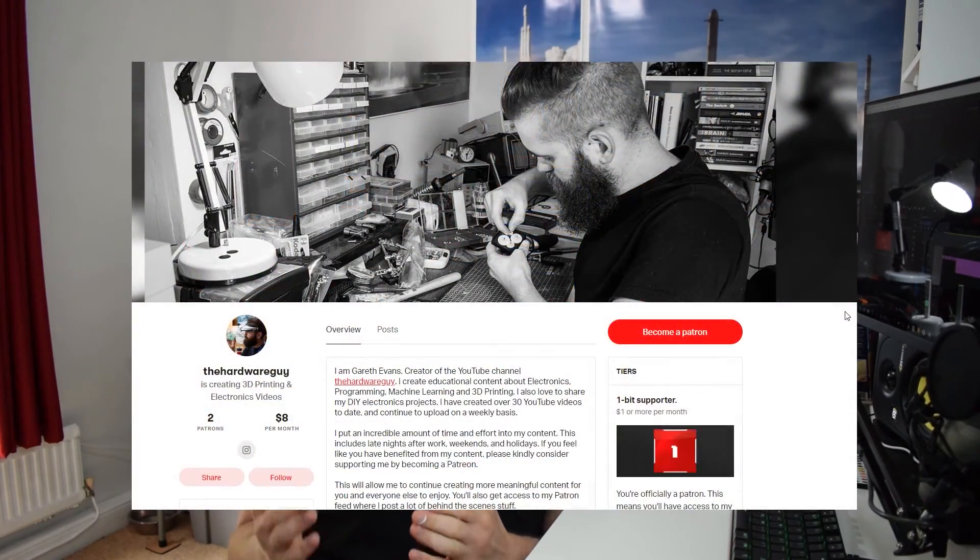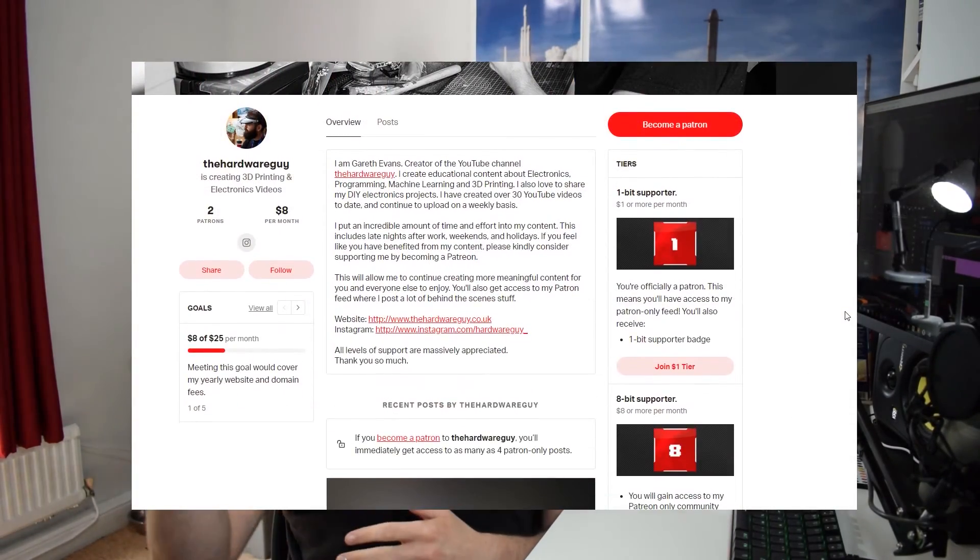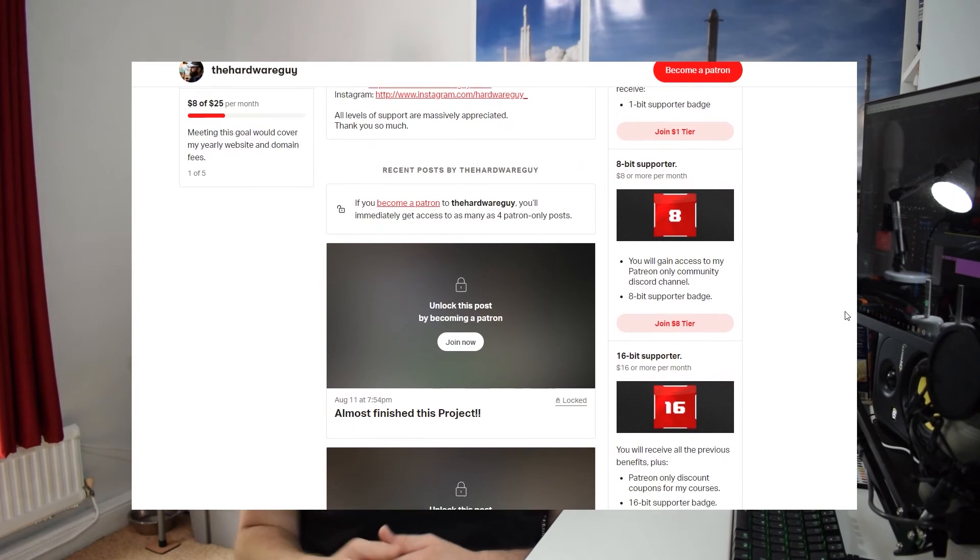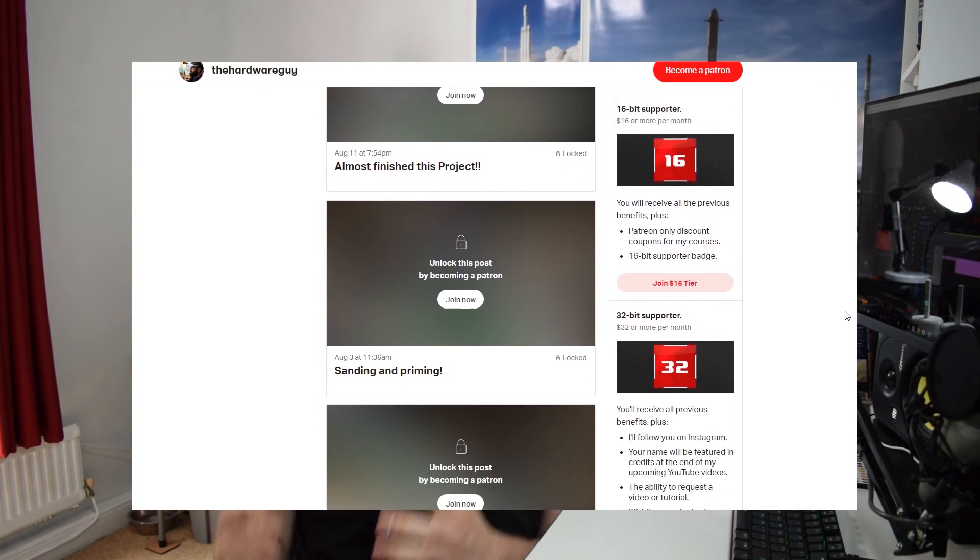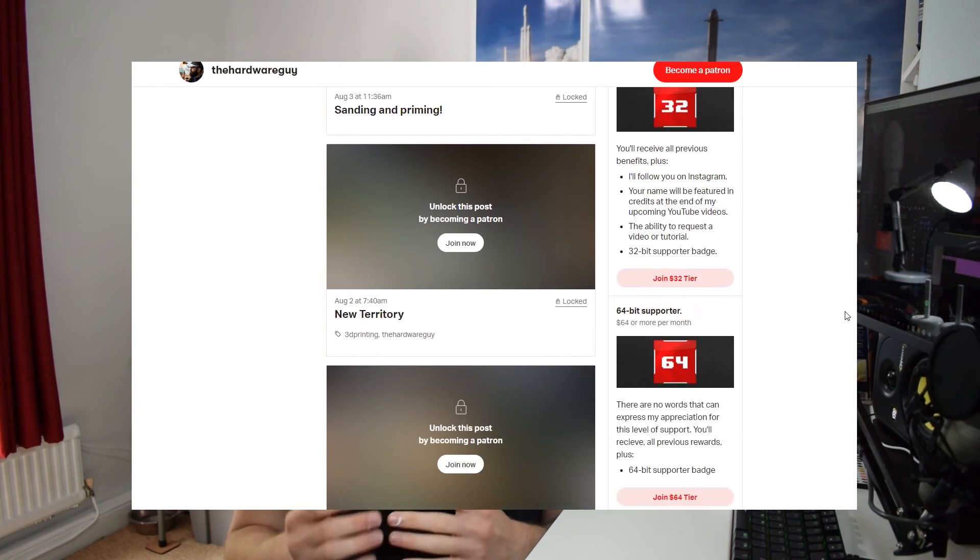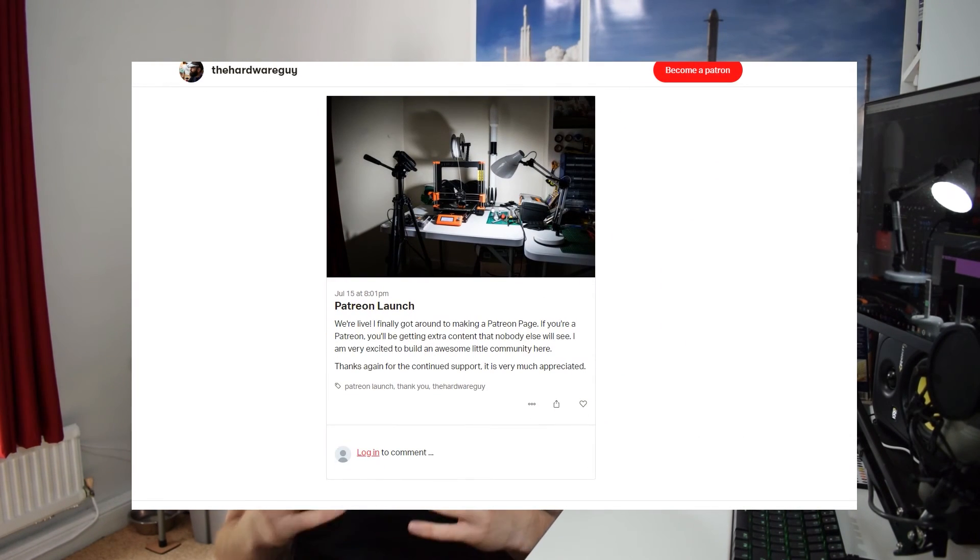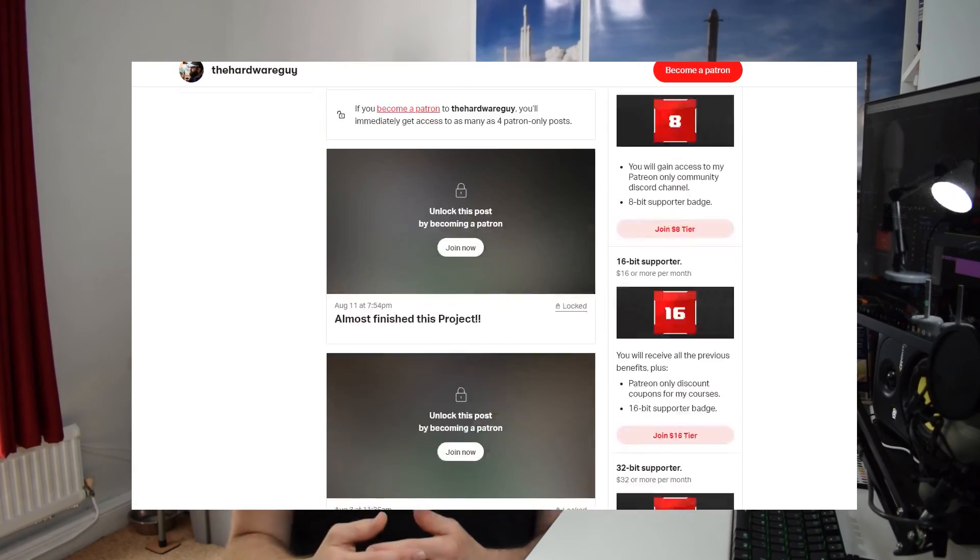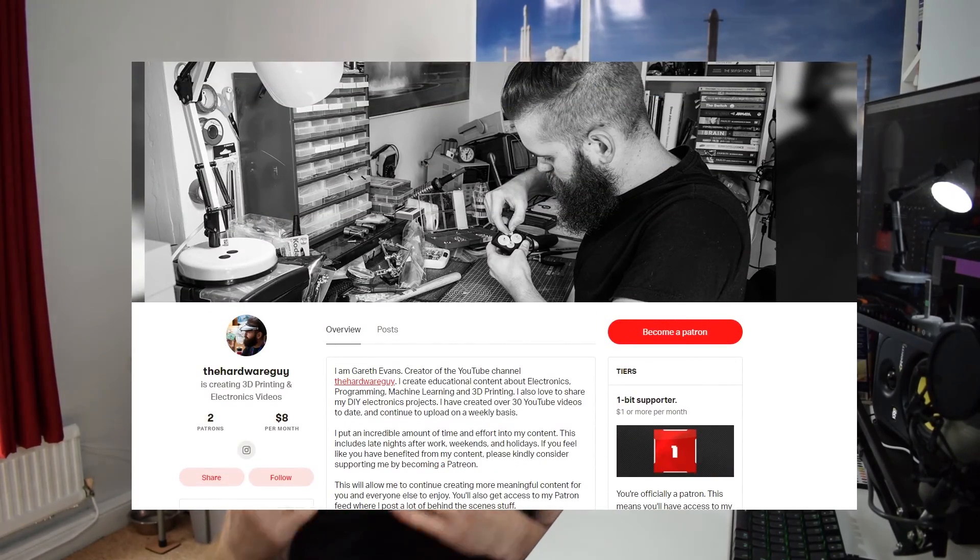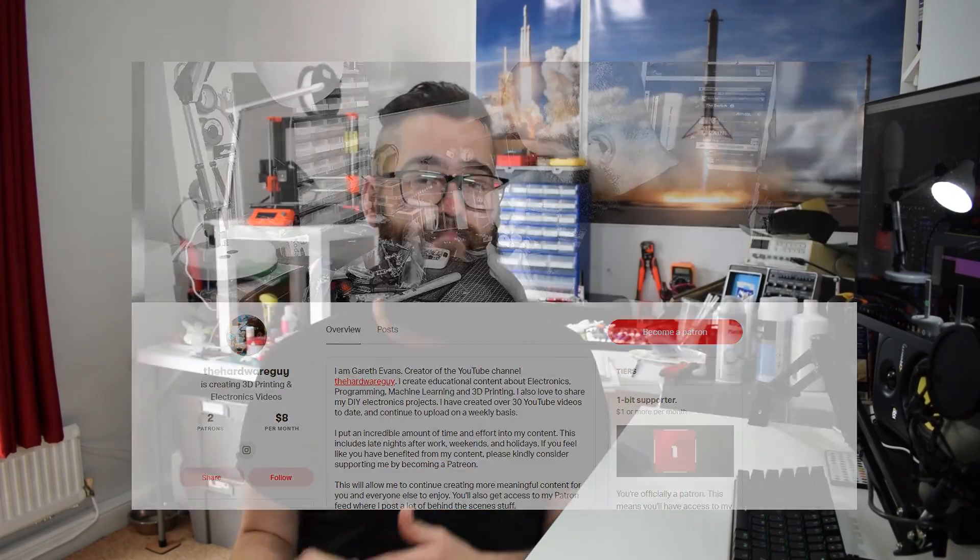If you want to support me in other ways, there's a link in the description below to my Patreon where you can support me financially. And in return, you get access to some exclusive content. But it's up to you. If you want to see more of my videos, click one of the videos on screen. And I hope you have an awesome day.